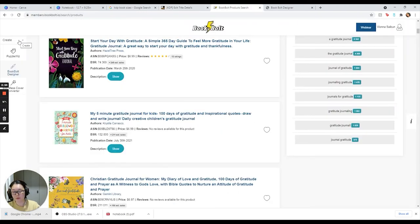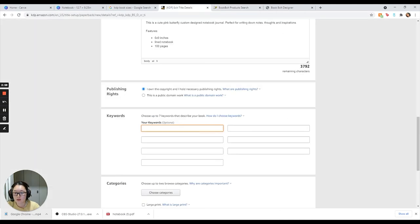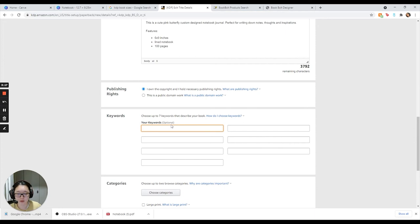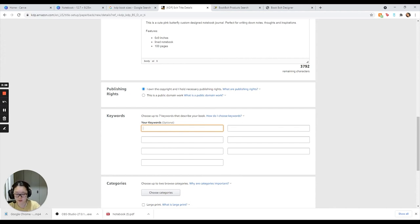And this is your keywords. This is where Book Bolt really comes in handy because it gives you the keywords that you need to use. Just for this section, even though it's optional to put your keywords in, I highly highly recommend you guys to add keywords because that's how customers are also going to search for the product as well. I'm just going to put in the keywords.